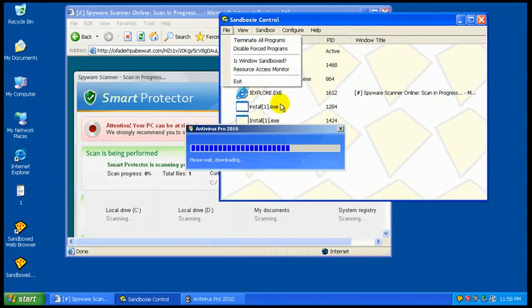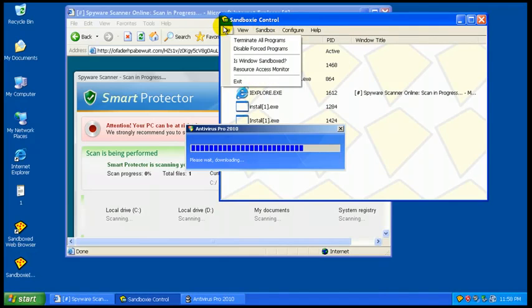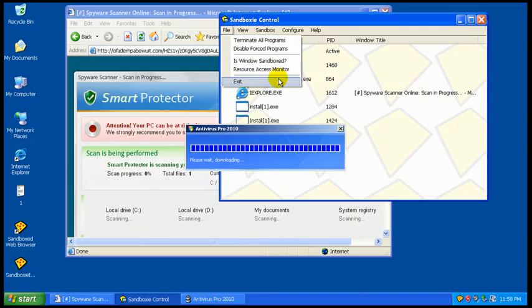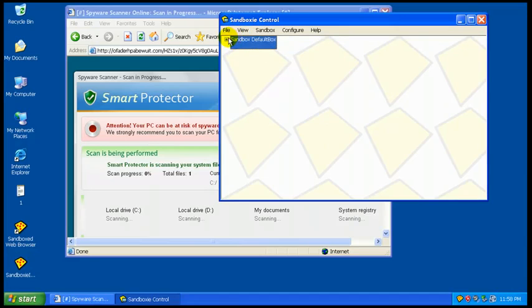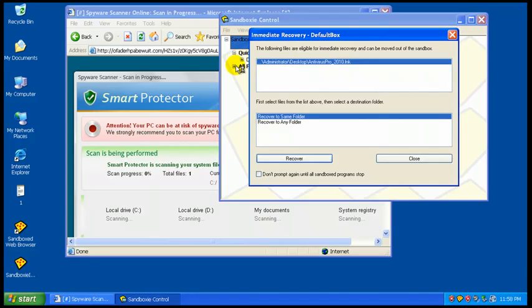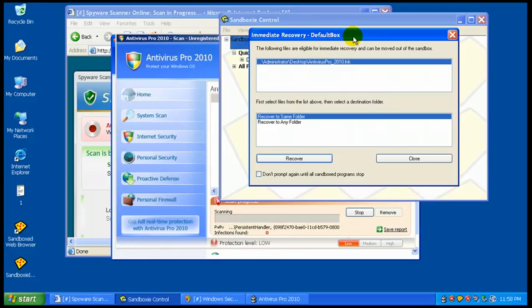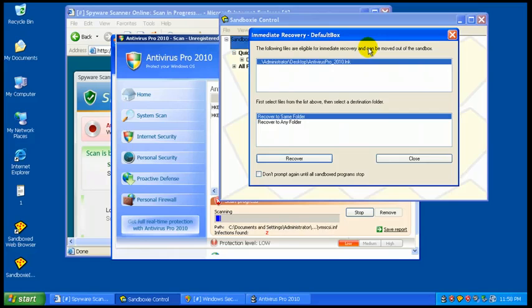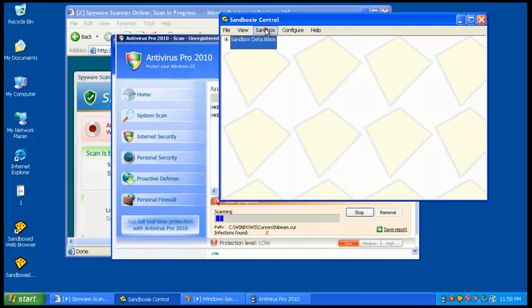Now, you have different buttons here at the top. You can terminate all your programs. You can view programs, files, and folders if you want to look at it like a tree. Now you got an immediate recovery if you want to move these files out of the sandbox. And I don't want to remove those. So, I'm going to close that. I want to keep everything in sandbox here.